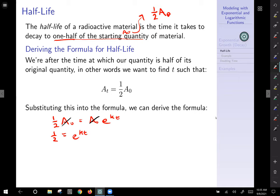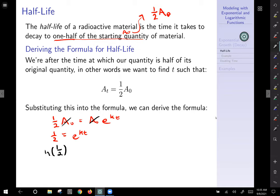We're in a situation where we have a number on the left-hand side and our variable t is hidden up in an exponent. We don't know the rate k yet, but t is the variable we're after. If you want to solve a problem where your variable is trapped in an exponent, the best method is to take the logarithm of both sides and exploit our logarithm rules to bring the variable down out of the exponent.